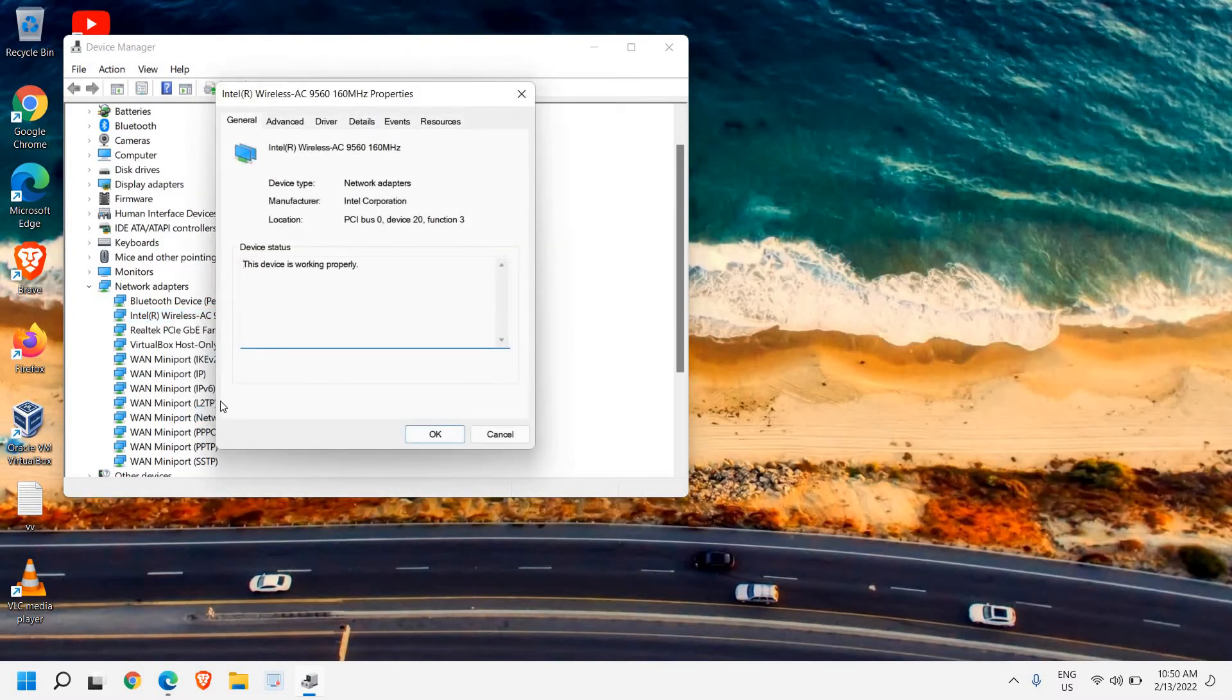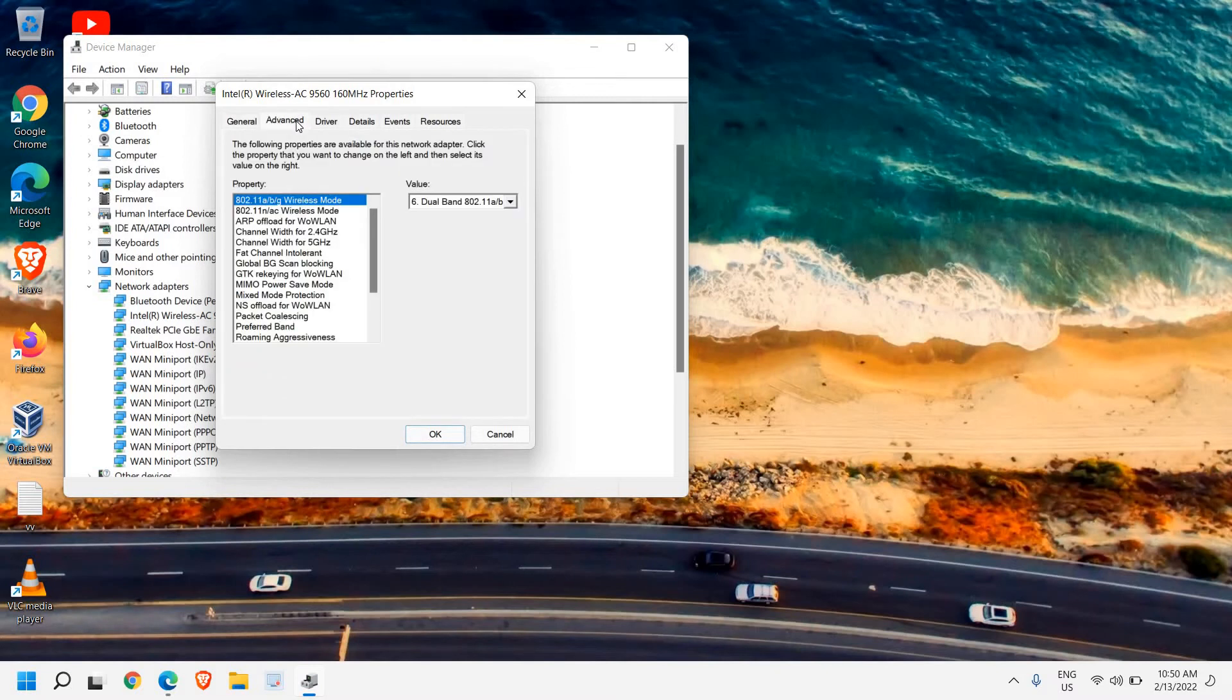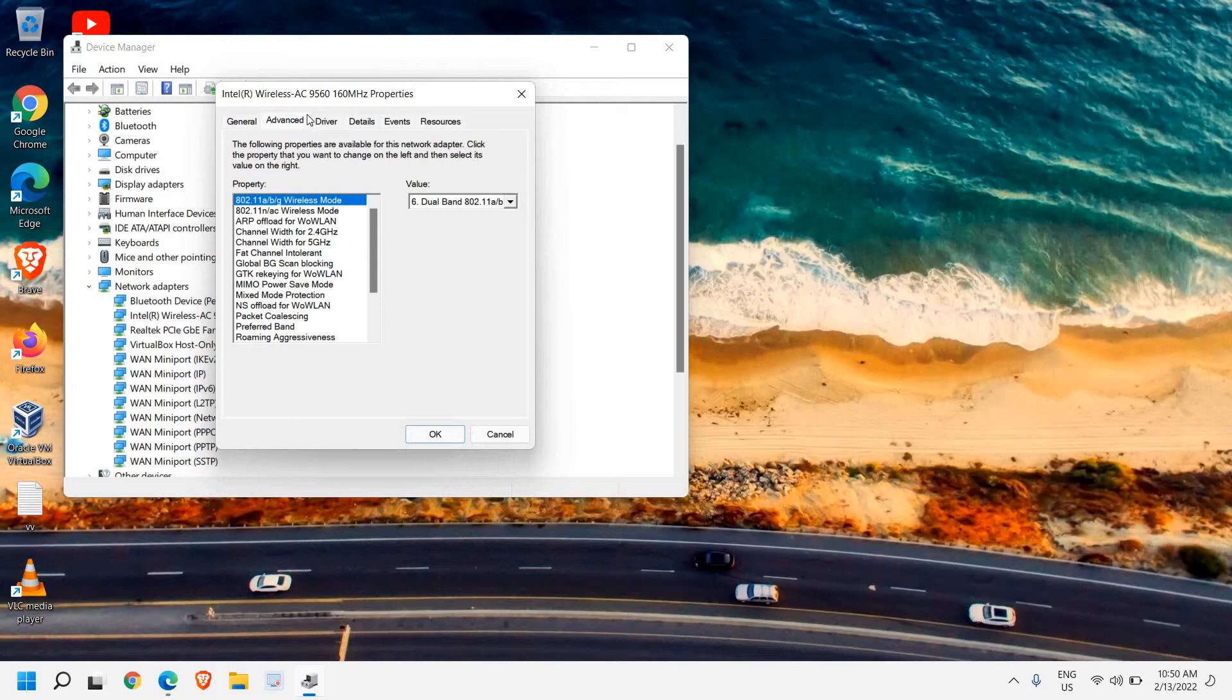Right-click and click Properties, then go to the Advanced tab. Once here, we need to check four settings. If some settings aren't available on your computer, no problem—you can skip that part.